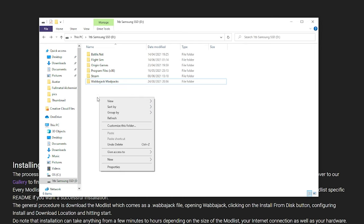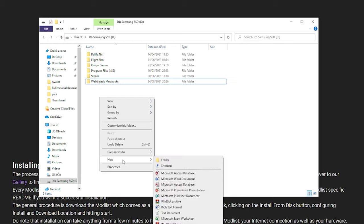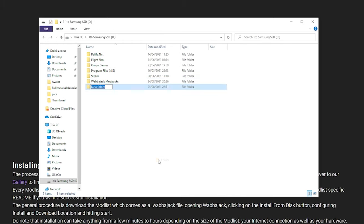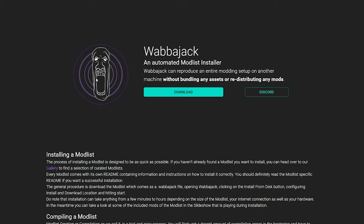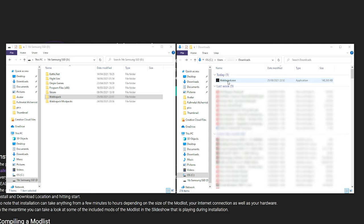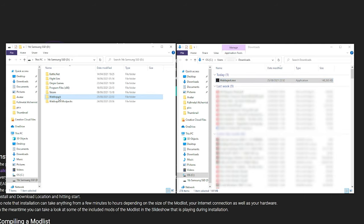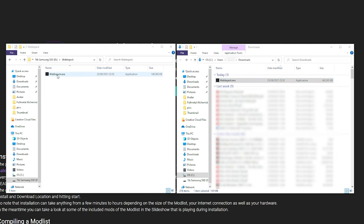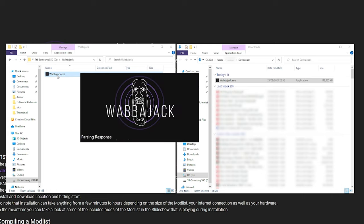So first you'll want to create a folder called Wabbajack wherever you want to keep it. Then heading over to the Wabbajack homepage, you'll click download. Once that's downloaded, drag it to your Wabbajack folder and run it. It'll take a bit of time to download, so I'm just going to skip to the end.